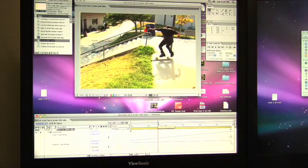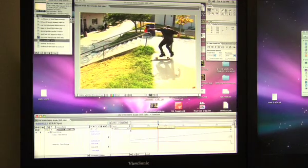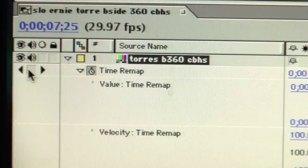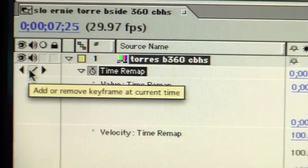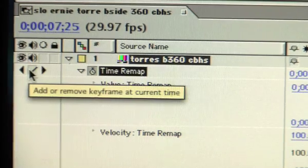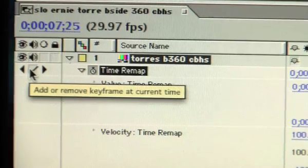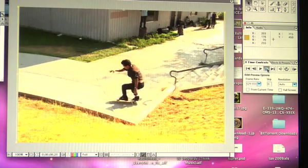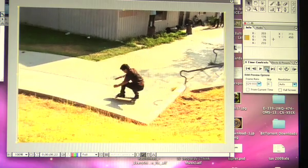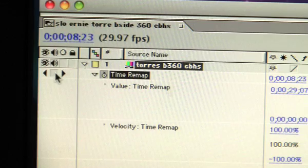Go back down to your timeline and next to the time remap, you're going to click that box to the left which is going to set your first keyframe where you want the clip to start. We're now going to repeat that process for the outro of the slow-mo.